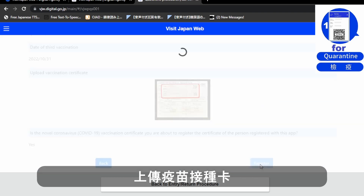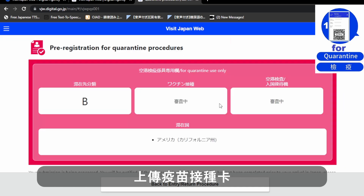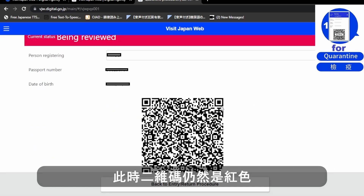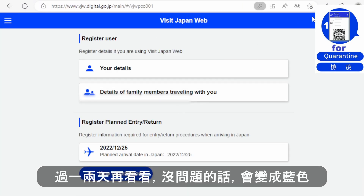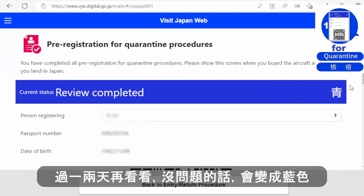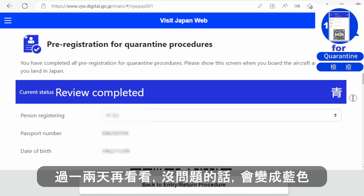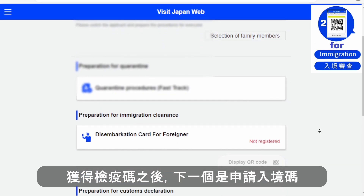Everything looks okay, so click Register. At this moment you will see the color is still red. After the second or third day, you will see the card become blue. Once it is completed, you will get the first QR code for quarantine.